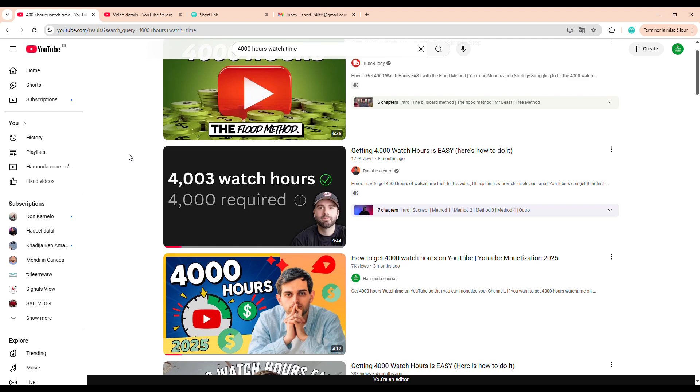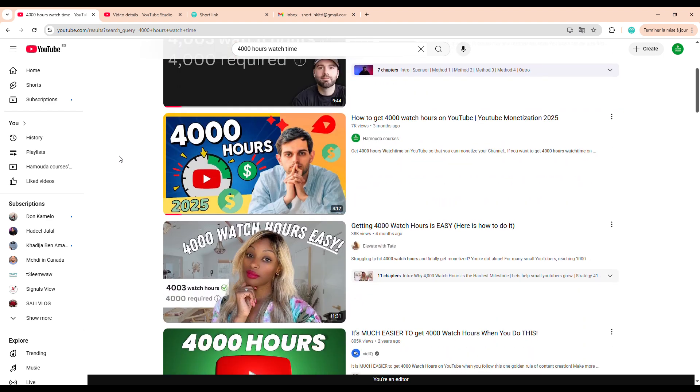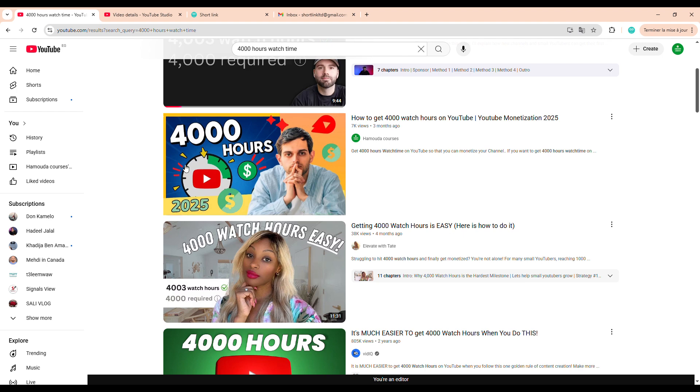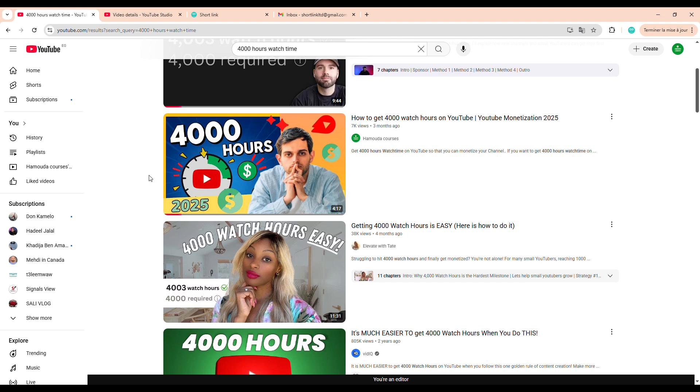The proof? Well, most of my videos, despite my channel being relatively small, consistently show up at the top of search results for the keywords they're targeting. Whether it's older videos, like the one about reaching 4,000 watch hours as you can see here, or upcoming ones I'll be creating using the exact same strategy. This method works.